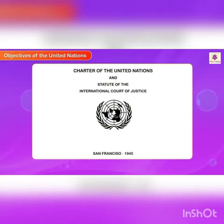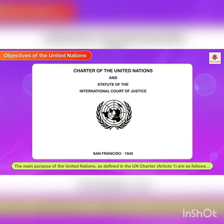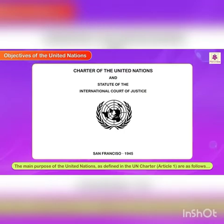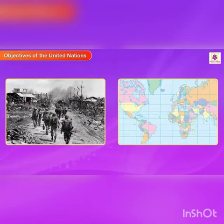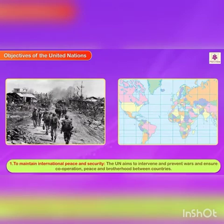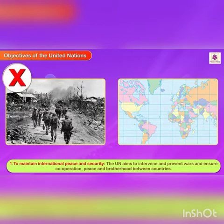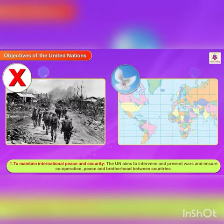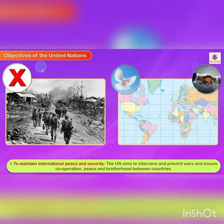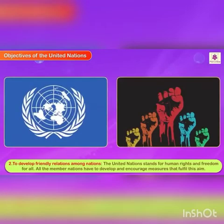Objectives of the United Nations. The main purposes of the United Nations as defined in the UN Charter Article 1 are as follows. First, to maintain international peace and security — the UN aims to intervene and prevent wars and ensure cooperation, peace, and brotherhood between countries. Second, to develop friendly relations among nations.